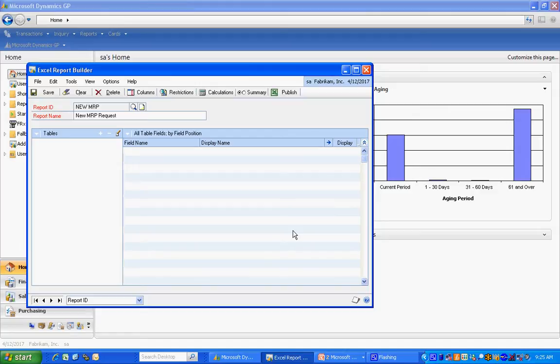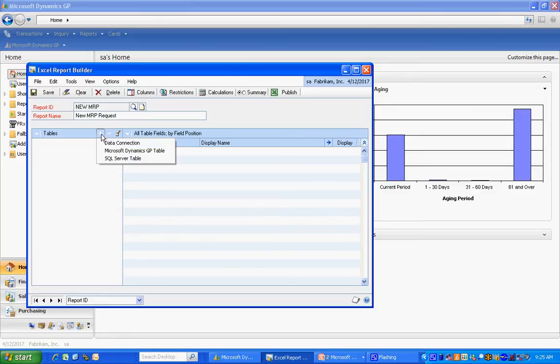We're going to set up the table. Now the next step really is the most difficult one. All it really is is identifying which table or tables you want to include in your report. I'm going to make a simple one. I'm just going to add the MRP1010.